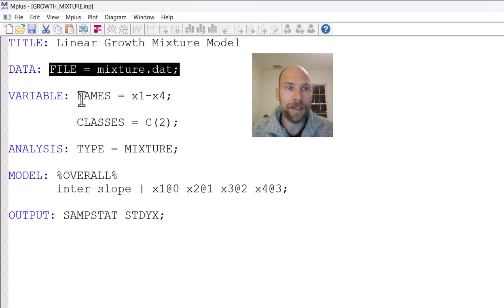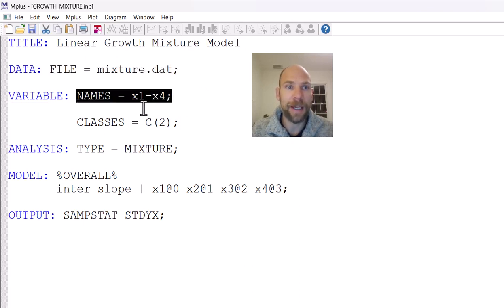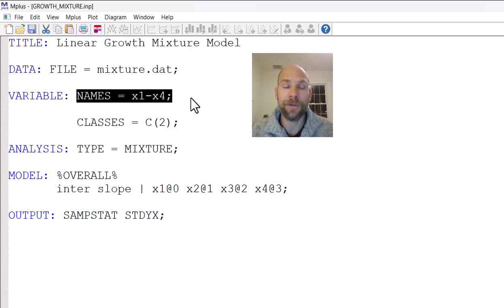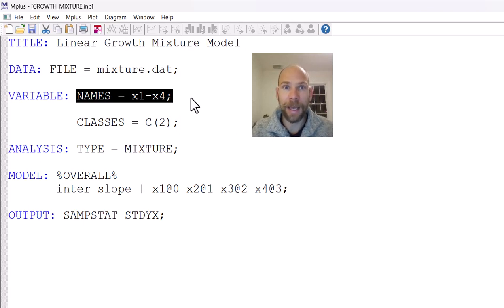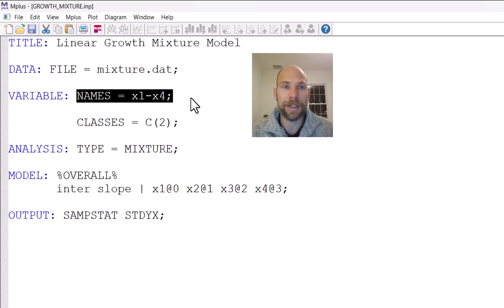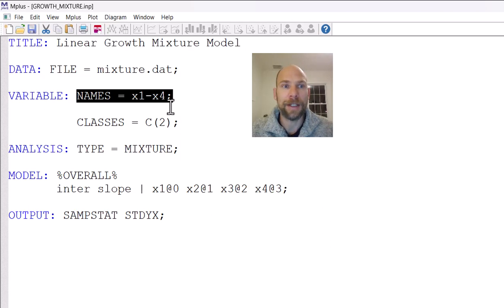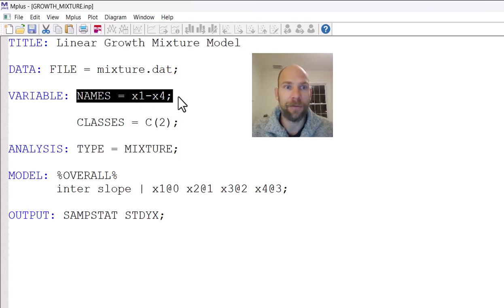In the names list, you can see that I'm analyzing four variables here, X1 through X4. So those could, for example, represent repeated measurements of the same variable, which we would typically analyze with growth mixture models. For example, repeatedly measured intelligence scores or personality scores or something like that. So the same variable measured at four time points.